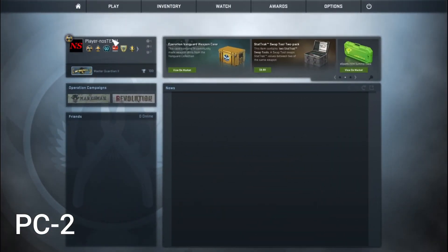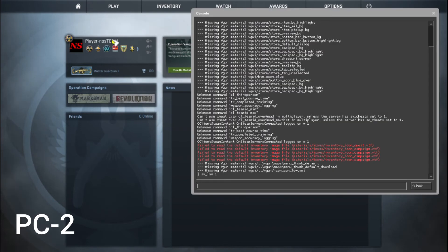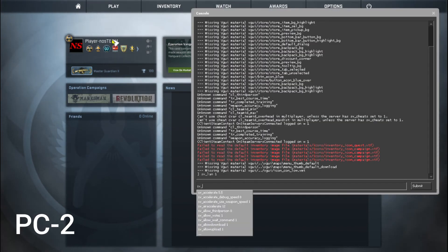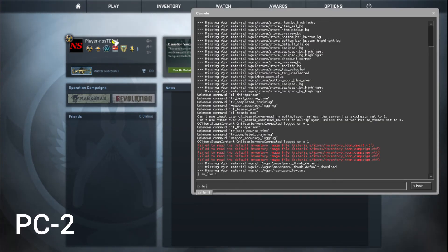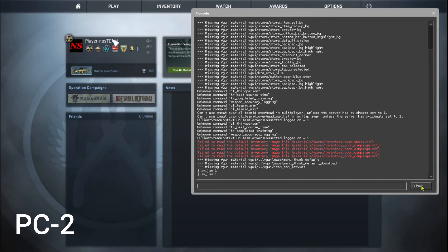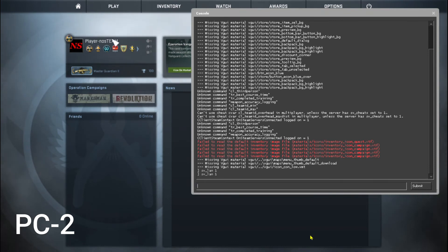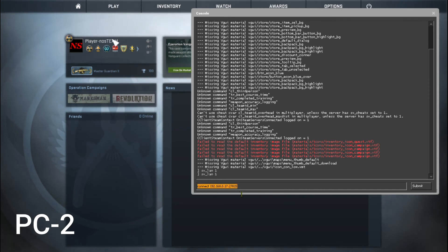Now on the other PC, open the console command and type sv_lan 1. And type the content of the UDP/IP of the host PC.